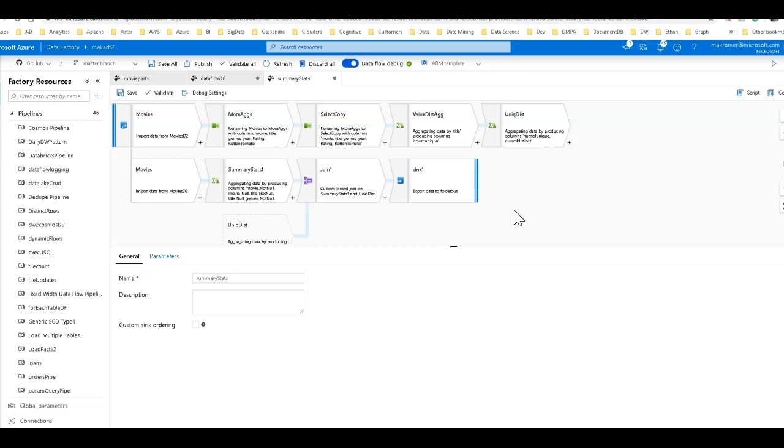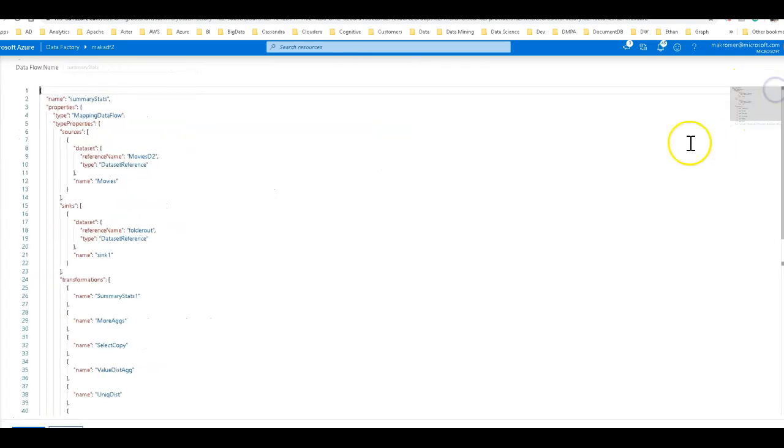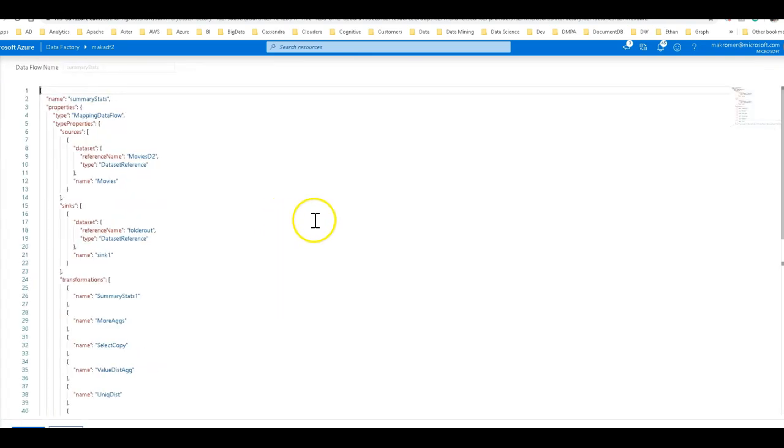Now data factory has the history of being very JSON based and there's still the JSON available to you as well within data factory and that's on the code button right next to the script button.